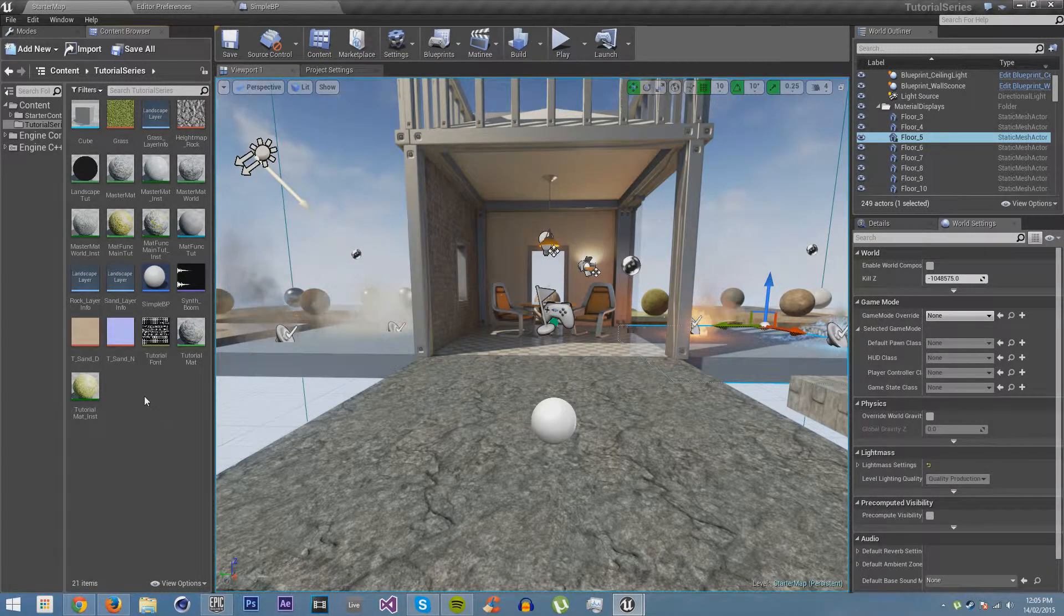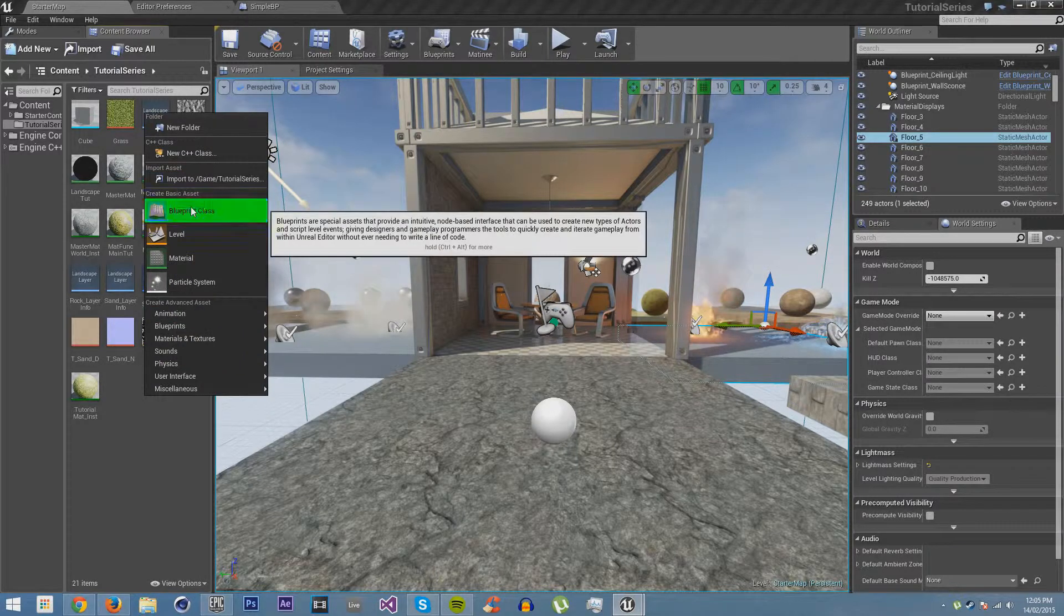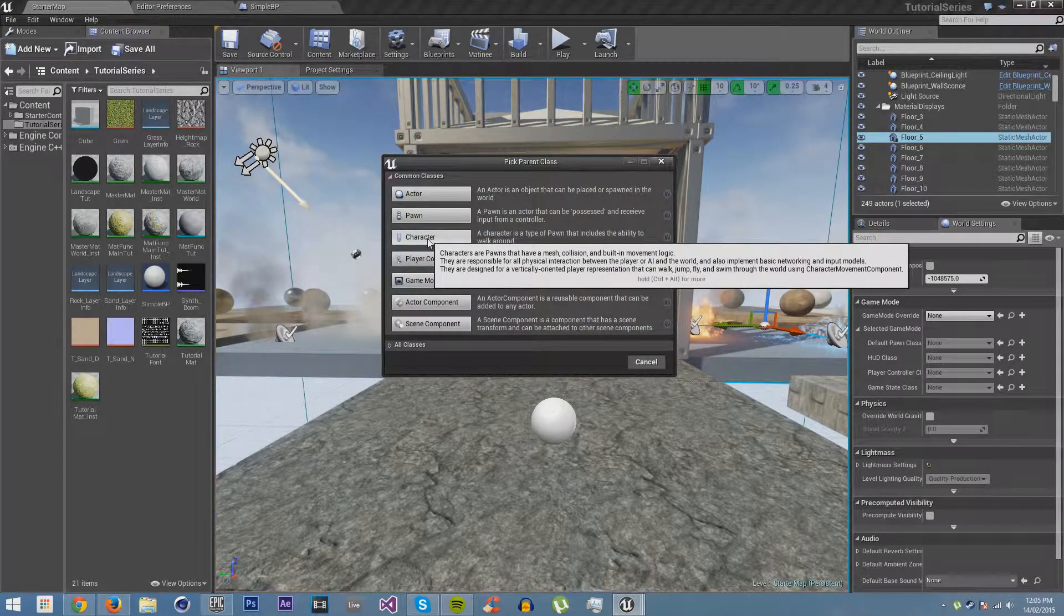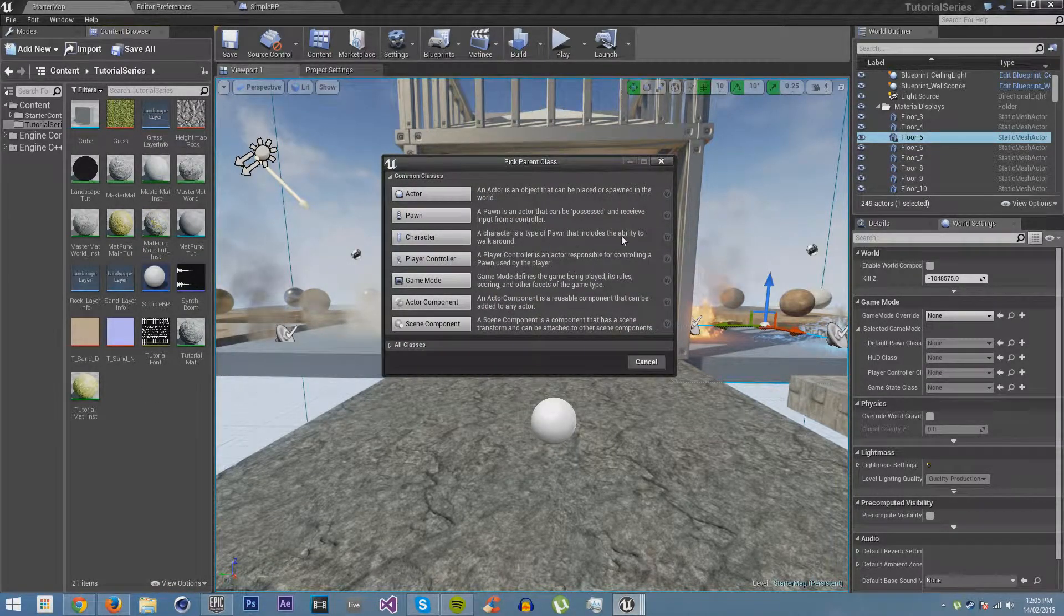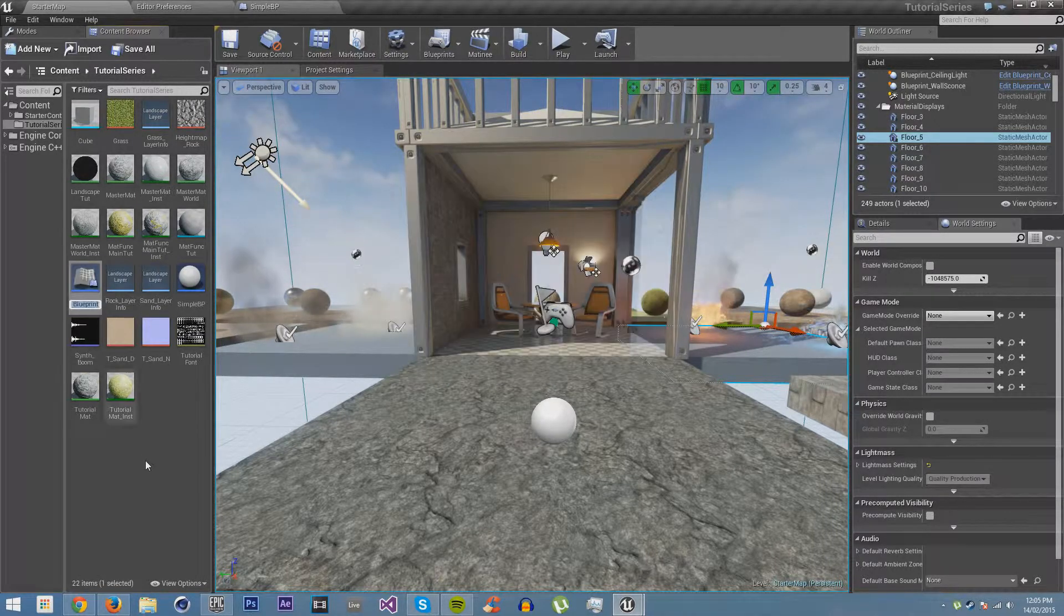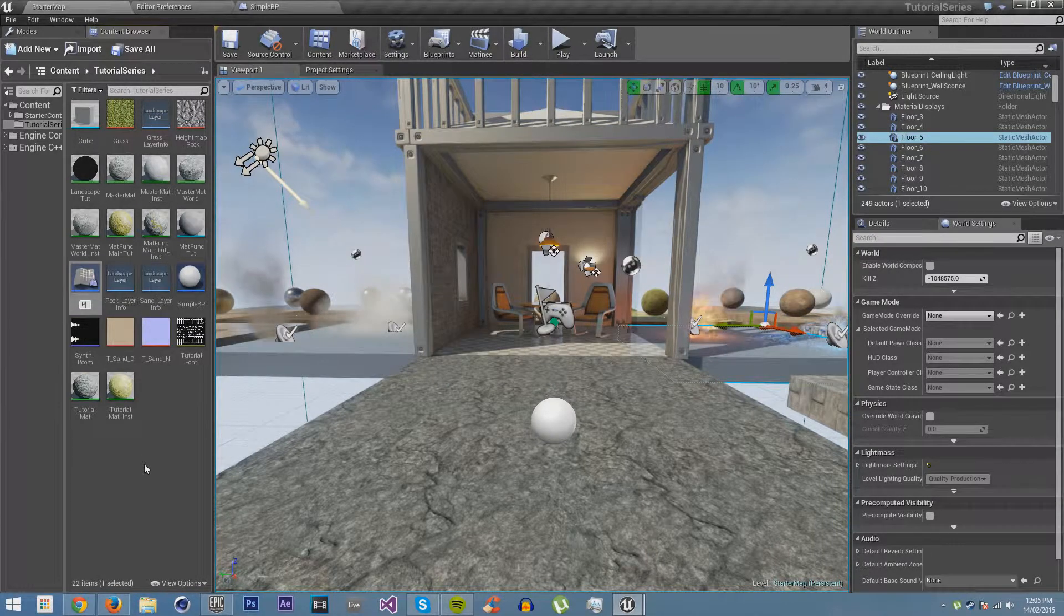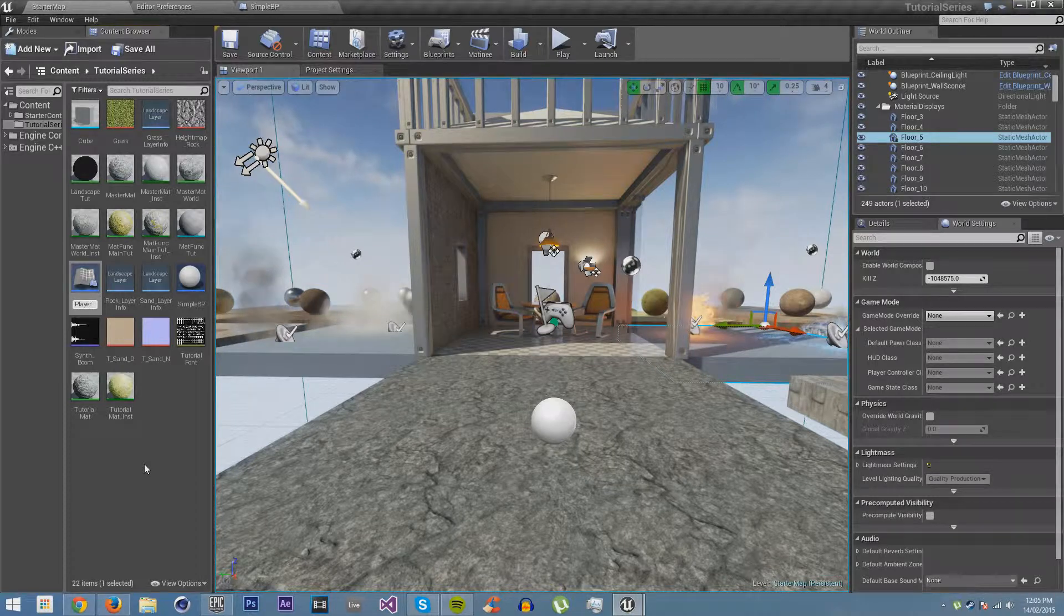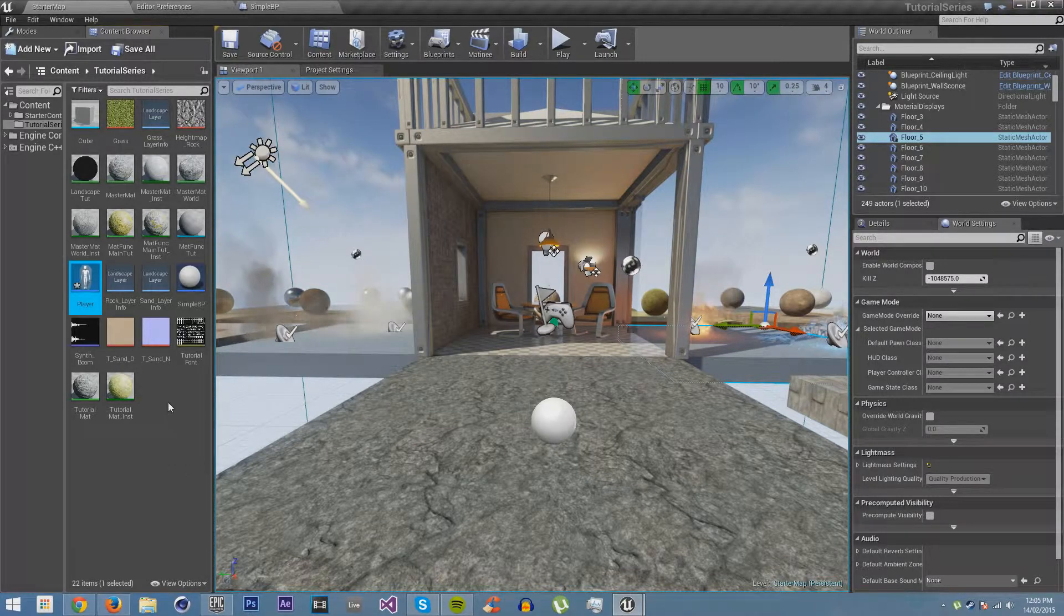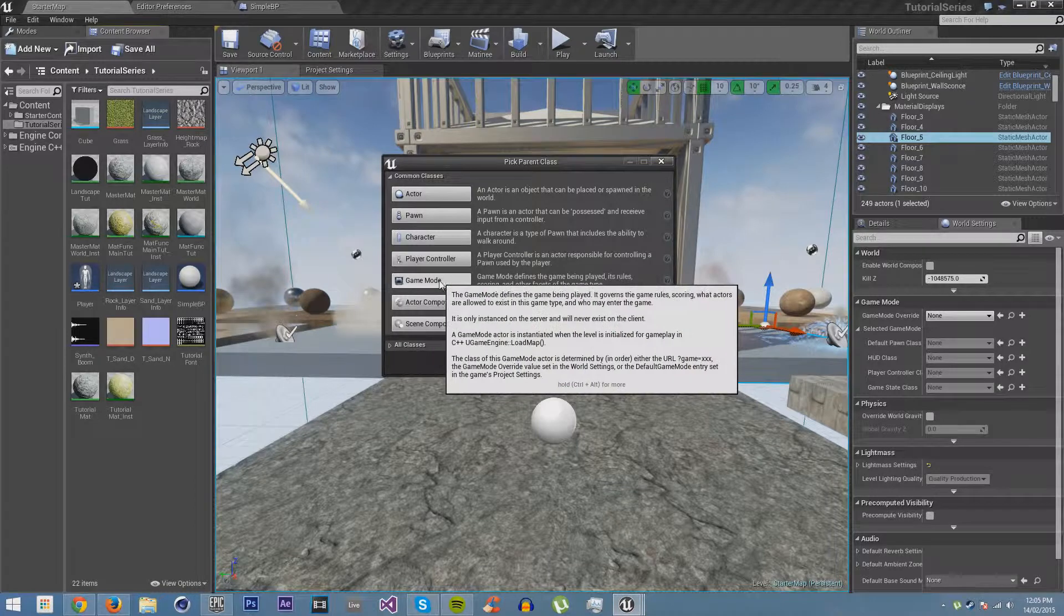So first of all, we're going to have to create a new blueprint from a character, because this will allow us to walk around. We're going to call it player, and we're also going to create another blueprint which is called a game mode.